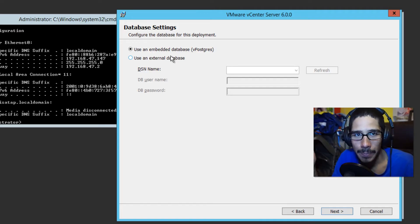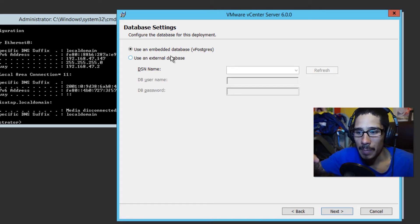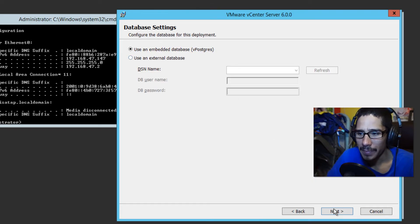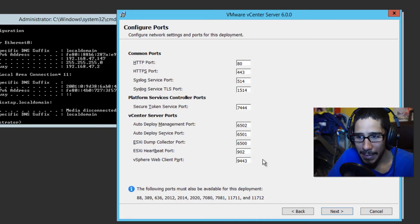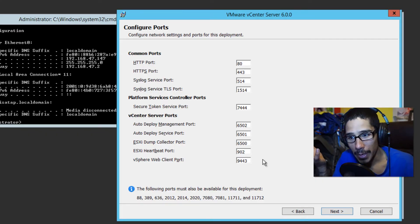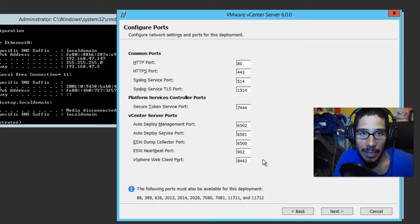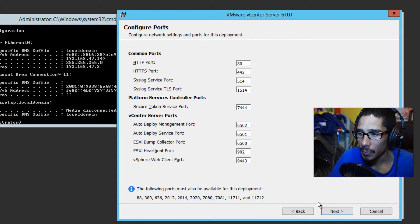I'm going to use the embedded database. You could use a separate database, but this is a testing environment. Later on I'll likely create a more production environment with a separate database, but not for now. These are all the default ports that are going to be open, so make sure your firewall is configured correctly to allow these common ports, as well as your controller and vCenter server ports to communicate within your environment. Click Next.